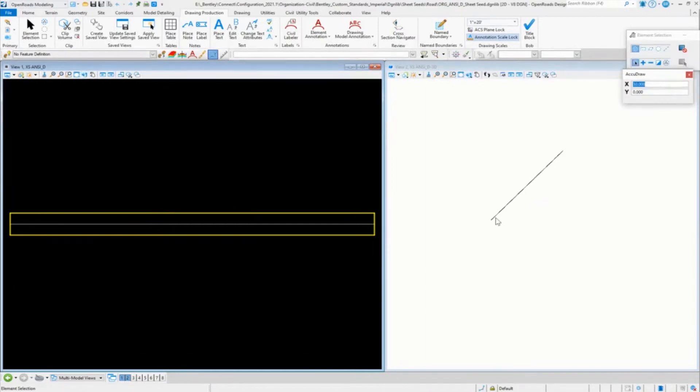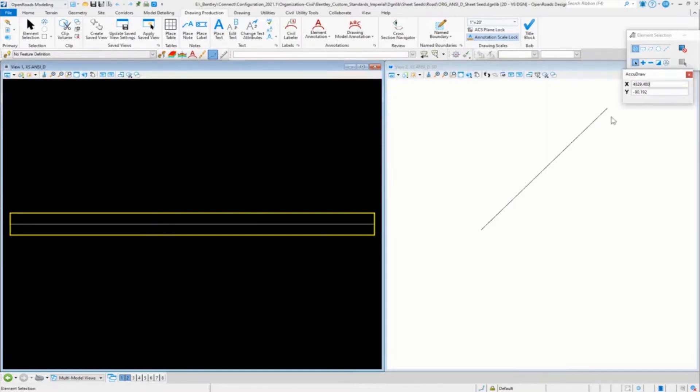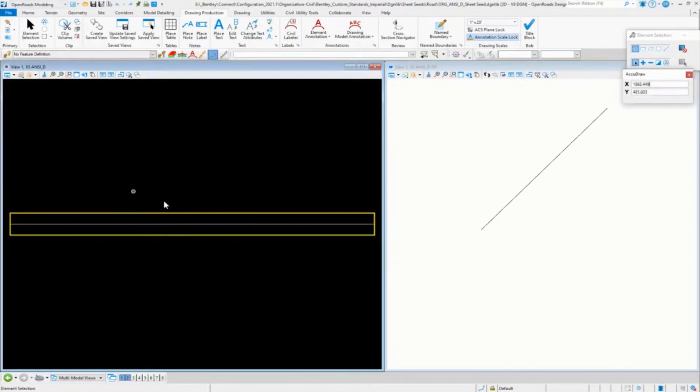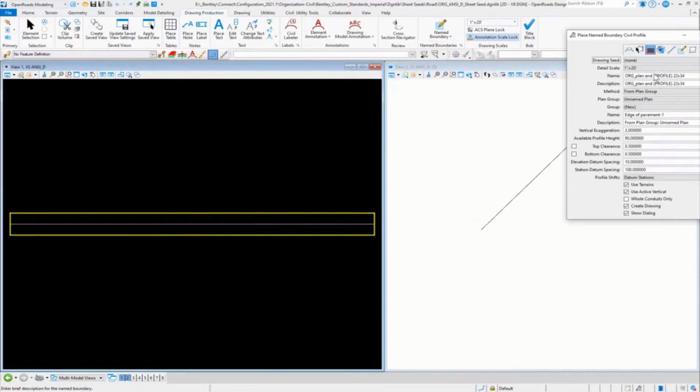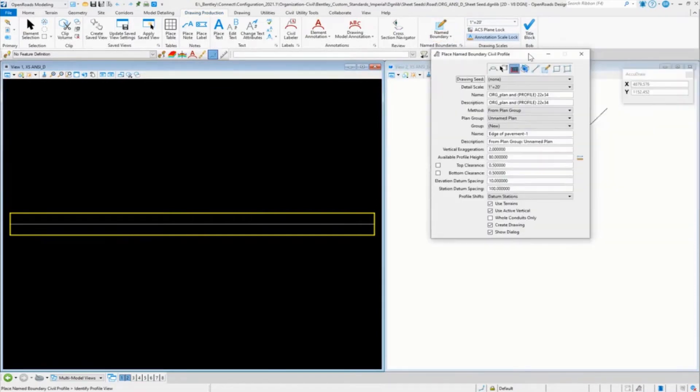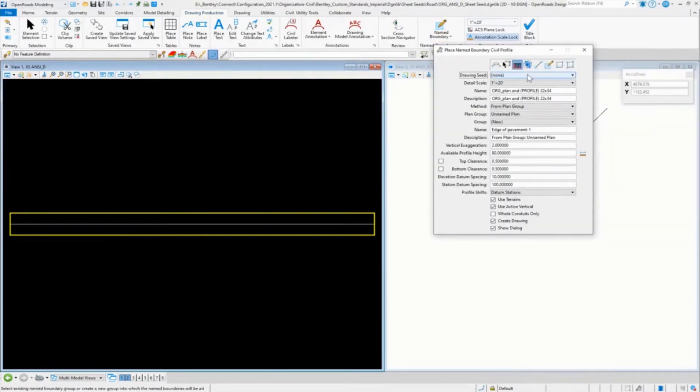So here's our 3D model. You don't really see much on it because it's basically the corridor, or the template that is used for this corridor, is just a null point, so it doesn't really show you much in there. But I want to go ahead and rotate around in the 3D, and when we create our name boundary, you'll kind of see that in the 3D view.